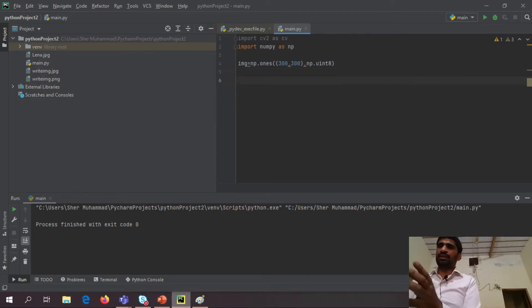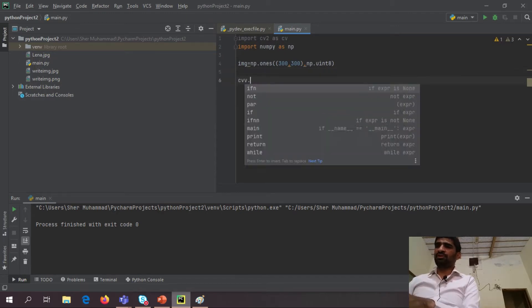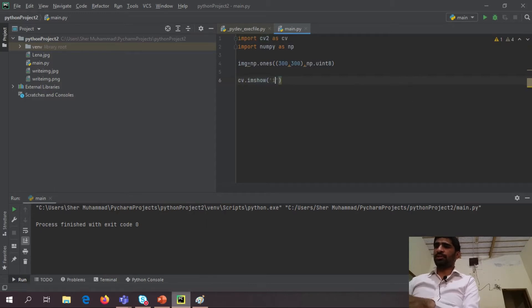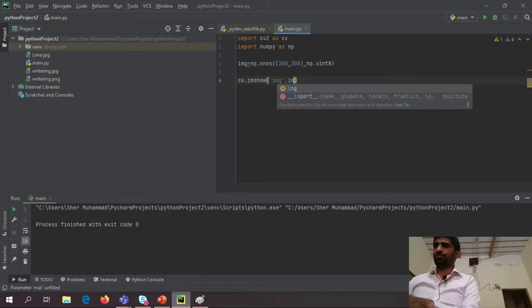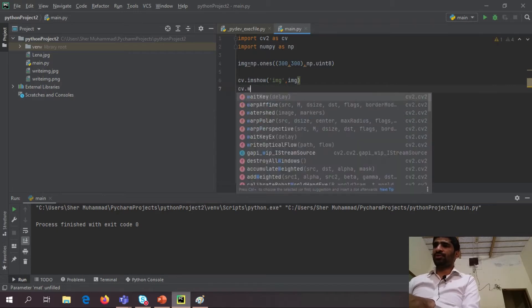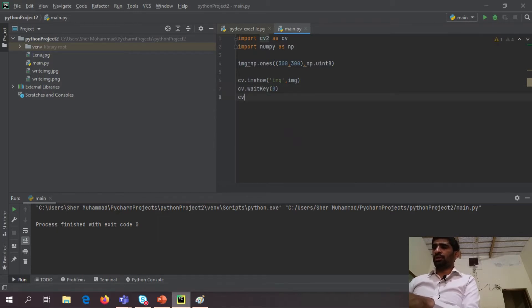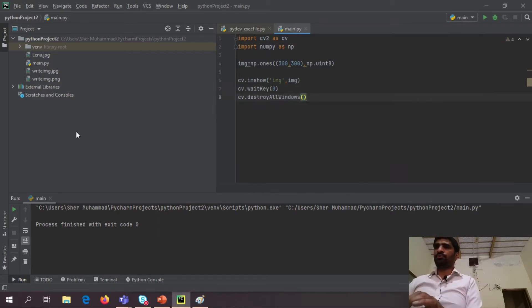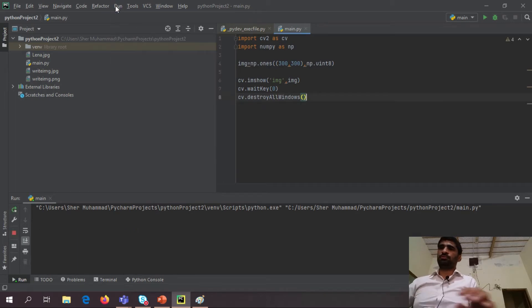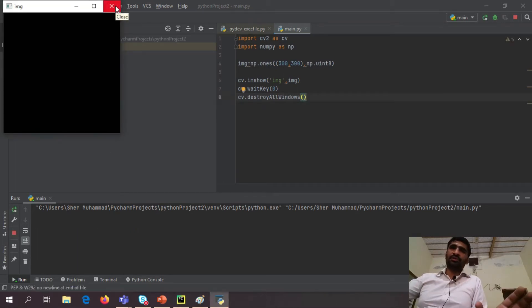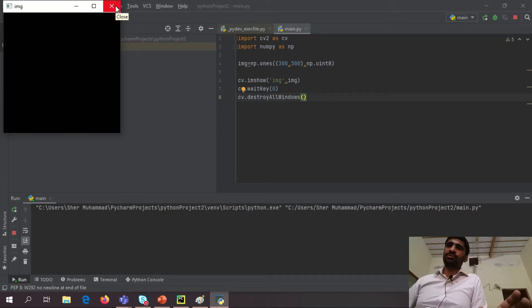So basically here I want to see first of all my image, how it looks like, wait key 0, destroy all windows. So this is actually 100% empty black image.